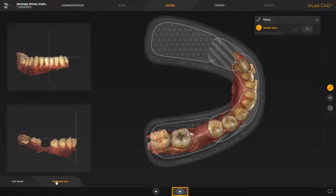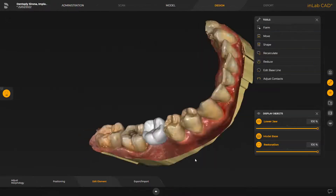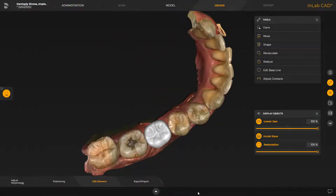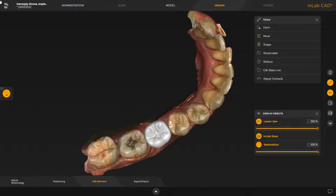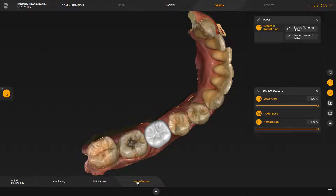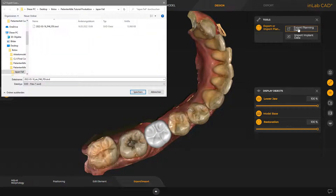Next, we proceed with the design phase. We review the NLAB CAD software design proposal, which we can modify with the available tools if needed. Without making any changes, we go to the next step, export-import. In the window under Tools, we click the Export Planning Data button and select the appropriate storage location for the transfer of the planning data.